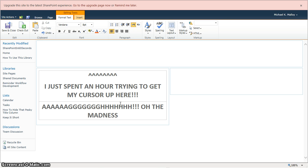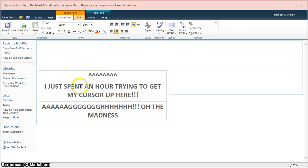Now tell me if this has ever happened to you. You're in there, you're doing your development, you're working on a page, and you're trying to move this table down, or you want to get your cursor up here to type something.